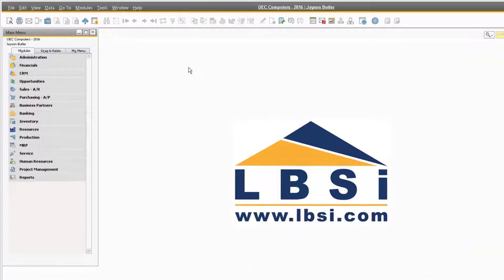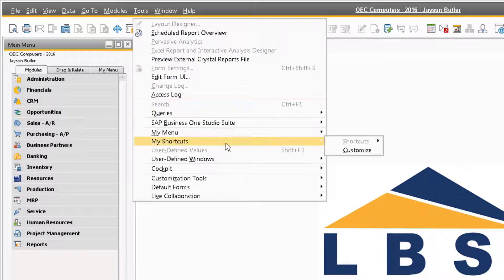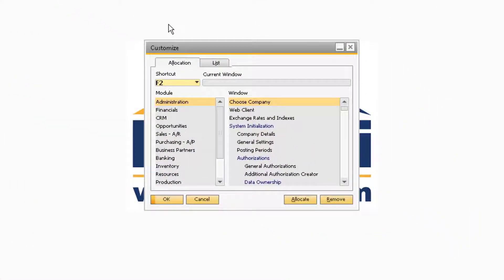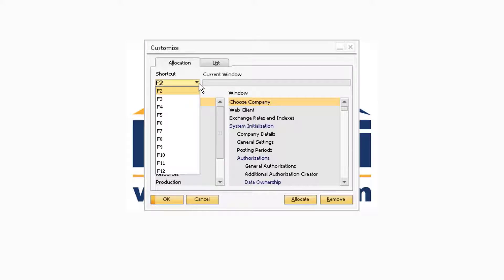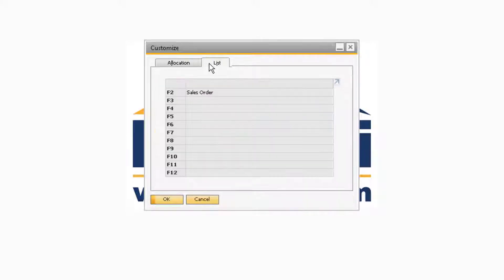In order to assign modules to your function buttons, navigate to Tools, My Shortcuts, and then Customize. Here you will be able to select a specific function button, as well as assign a particular module to the keyboard shortcut. After you allocate several modules to your function buttons, on the List tab, you can view what each function button does.